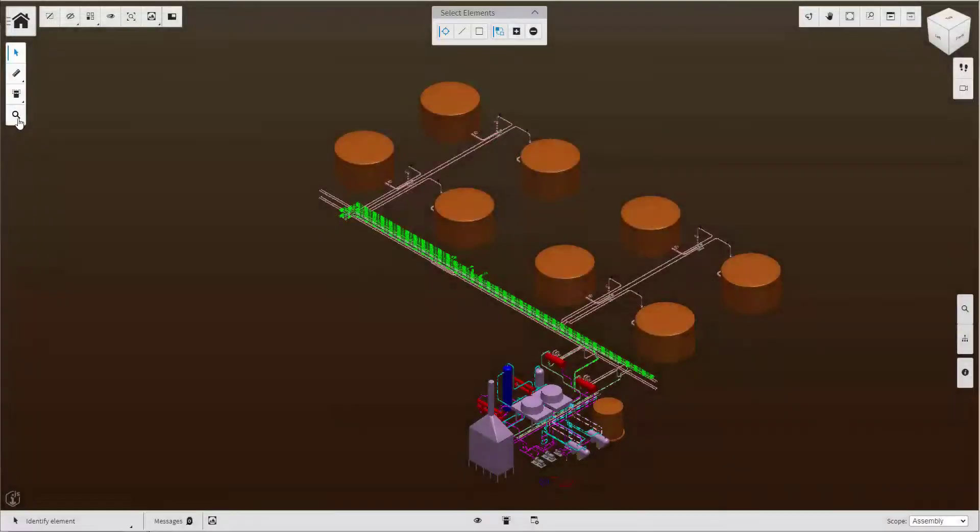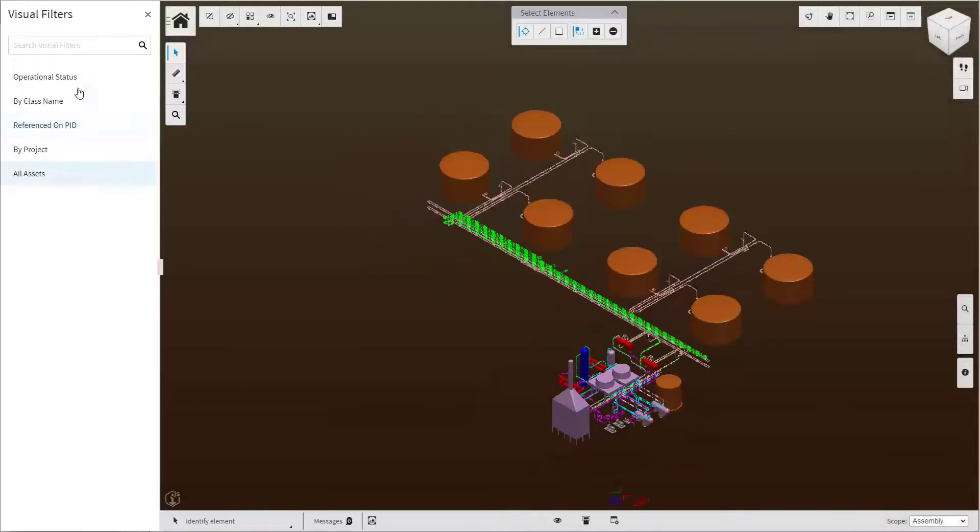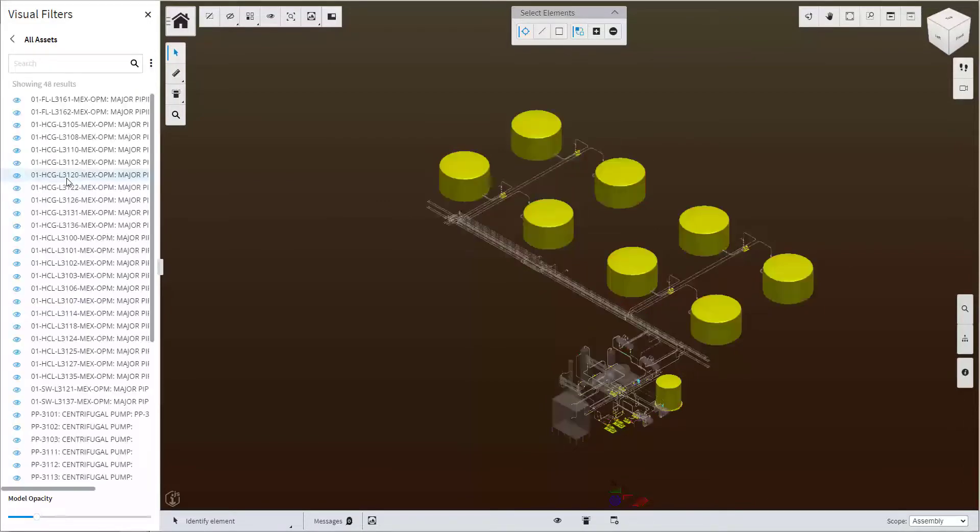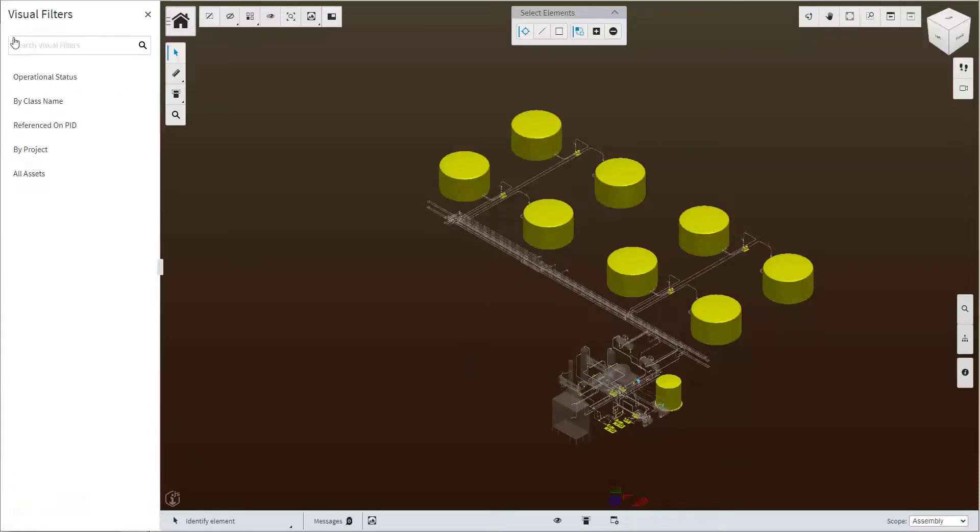The iTwin visualization delivers out of the box a number of visual filters that allow the user to perform a number of queries that enable users to quickly access information based on attribute values, class types, relationships, etc.